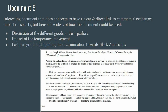Document 5 is an interesting document from an African-American writer discussing upper-class Black society in Philadelphia. It might be better used with the first document as an example of how society is more influenced by other areas, like the Second Great Awakening or attitudes towards race. But if you're going to use it to support commercial development impacts on society, maybe a discussion about the different goods in their parlors. It feels like there is a more clear connection to either the temperance movement or discrimination, as the author discusses abstinence from alcohol and discriminatory attitudes at the end.